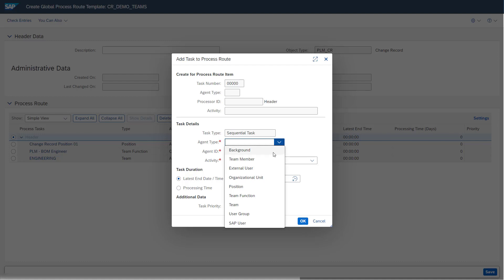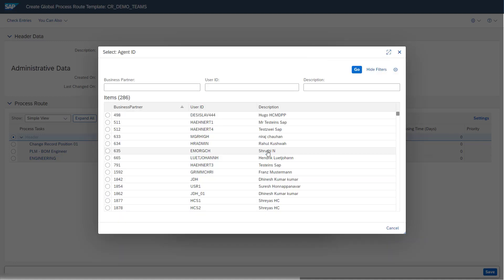As shown in the previous video, we can also maintain background tasks. Now I want to show you how to add a team member to the process route template. This team member was also seen in our Teams and Responsibilities app and is part of a team assigned to a team function. Here we see all team members which are part of some teams.